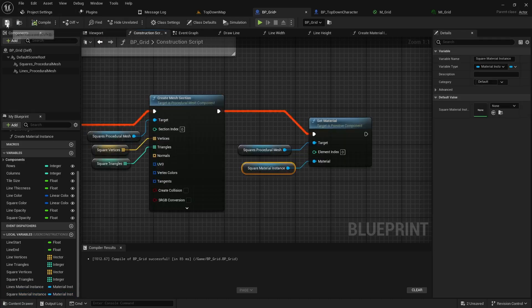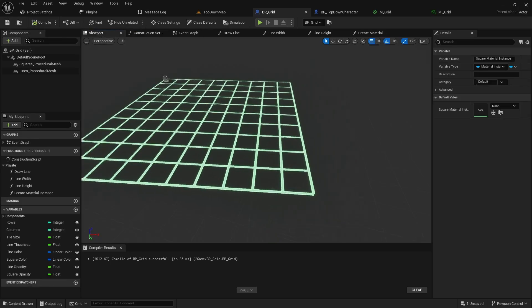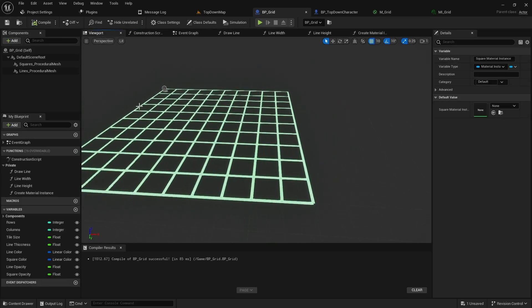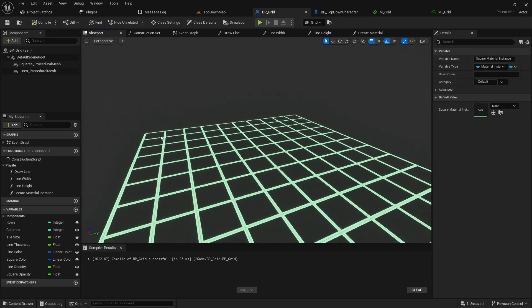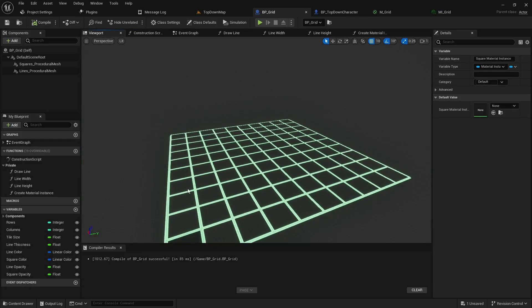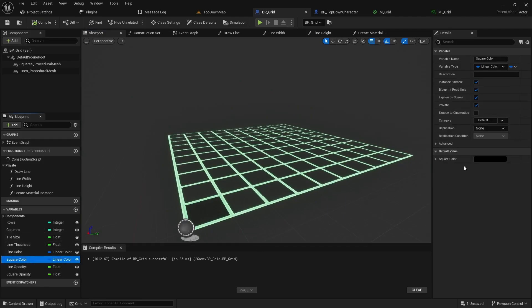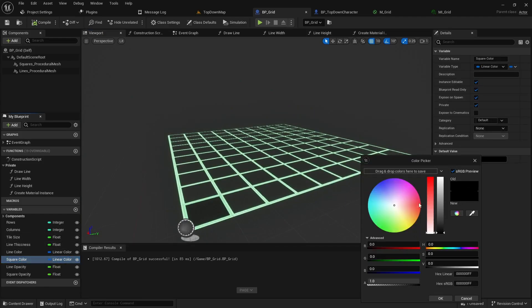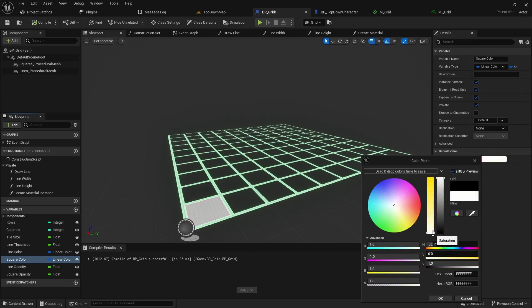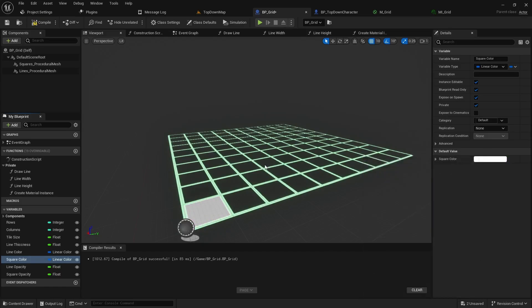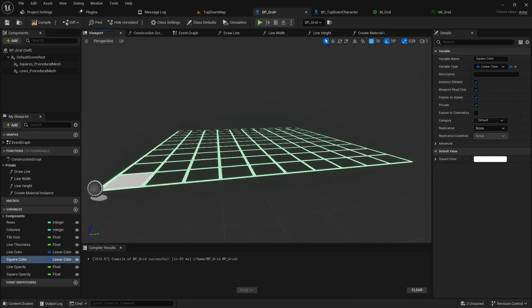Now if we compile and save this, go back to the viewport, you should notice that the starting square should look a little bit different. It's hard to see. We can click the square color and then we can change it to something different. Maybe a white and you can see that's working just fine.